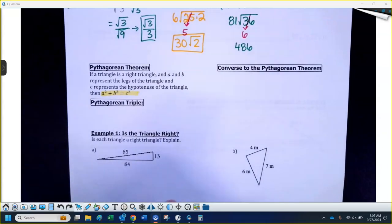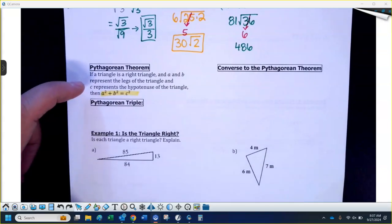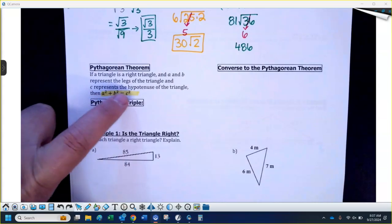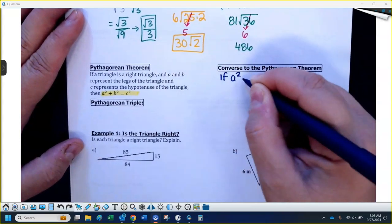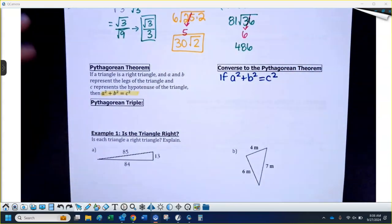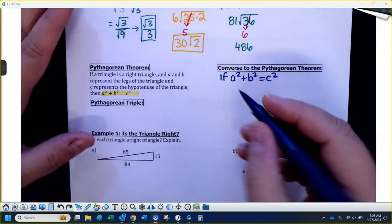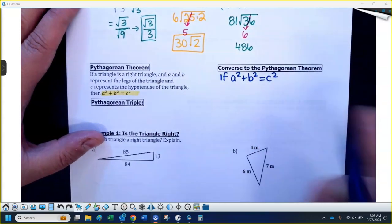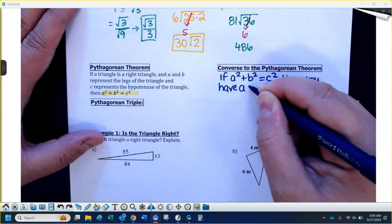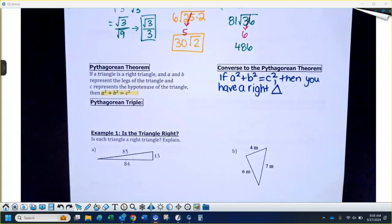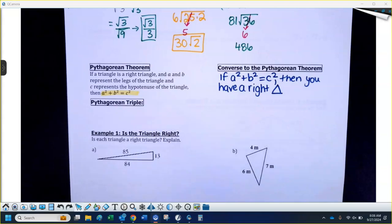The converse just reverses that. This says: if A squared plus B squared equals C squared — assuming legs labeled A and B and hypotenuse labeled C — then you have a right triangle. So if you don't have a right angle labeled in the picture, you can prove that you have a right triangle by showing it fits the Pythagorean theorem. It just works backwards from that.